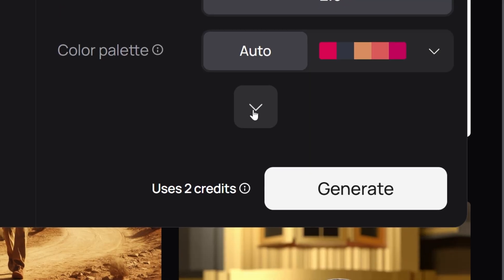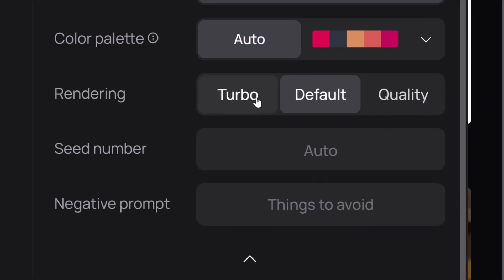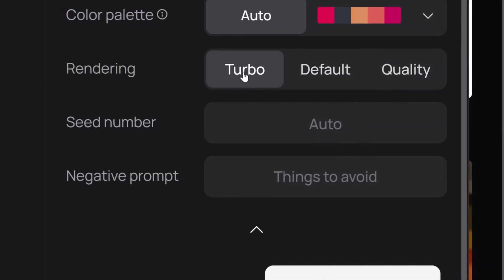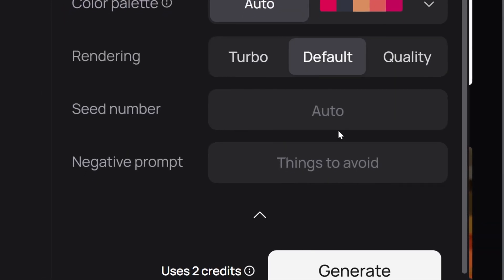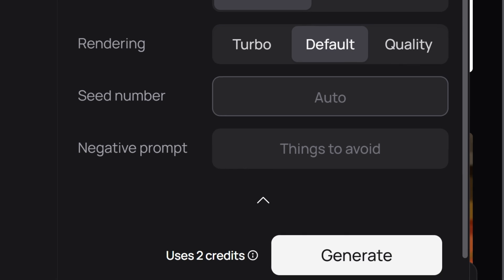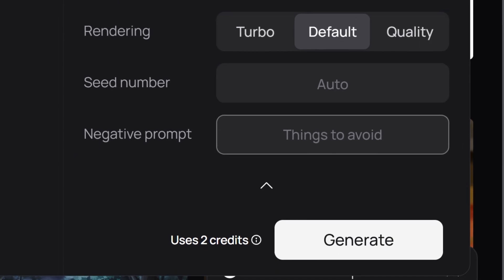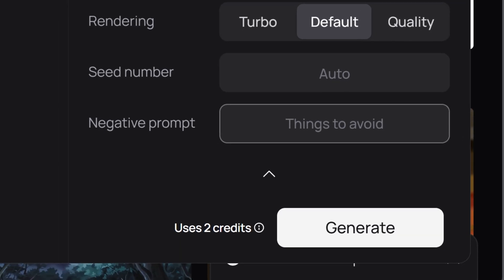If you click on this down arrow, more options will appear like rendering quality, seed number, and negative prompting for things you want to avoid when generating.